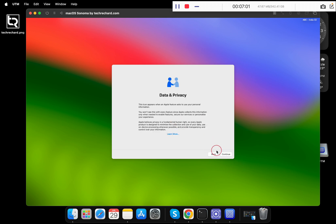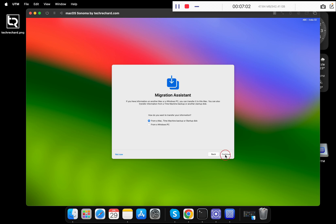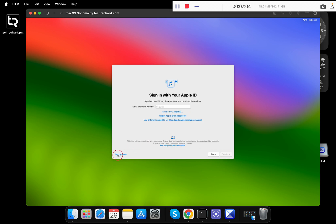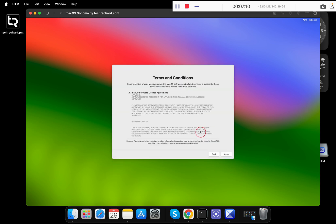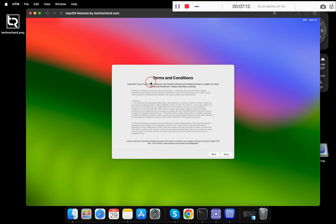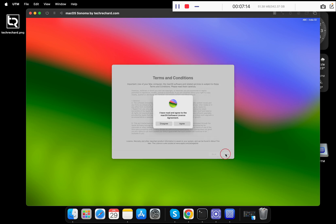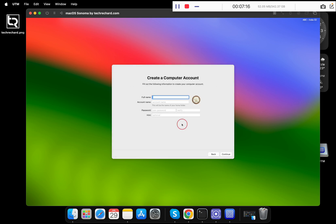Click on 'Not Now' and then Continue, and 'Not Now' again. You can also skip this process by clicking 'Setup Later'. Once done, accept the terms and conditions — click Agree, then Agree again.